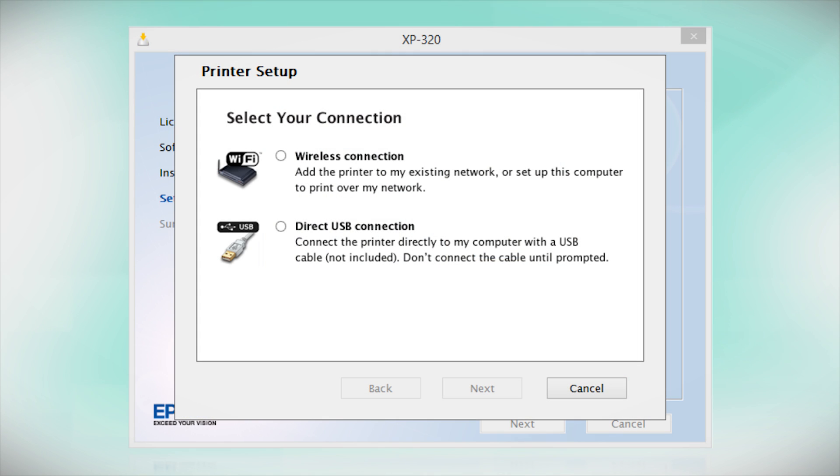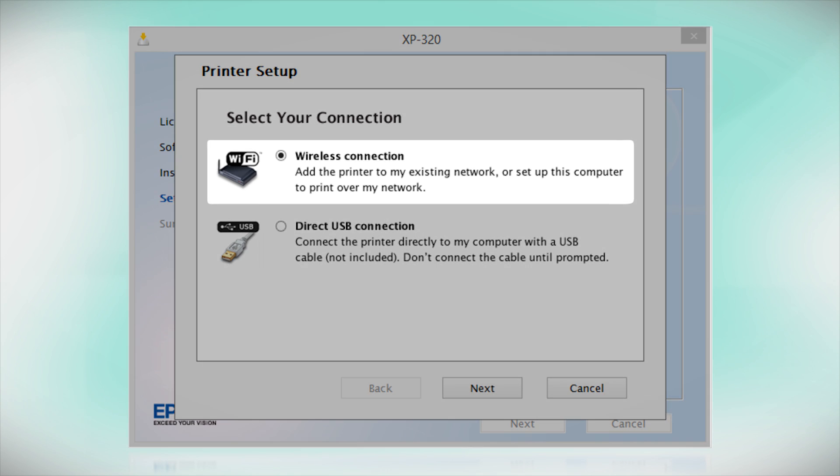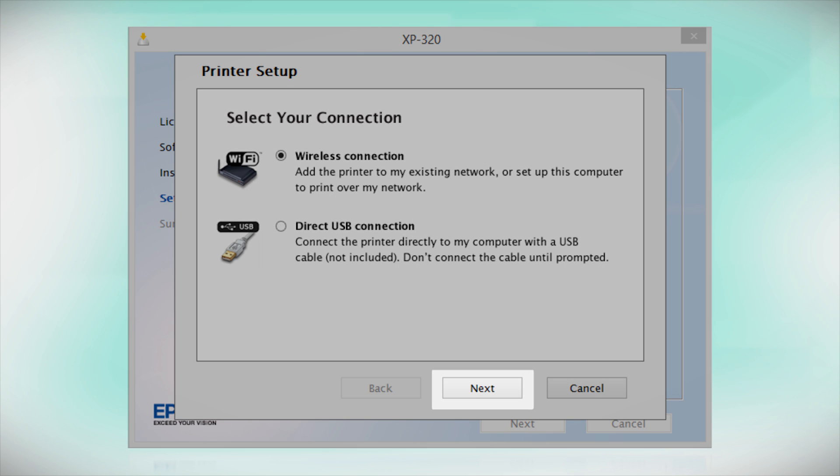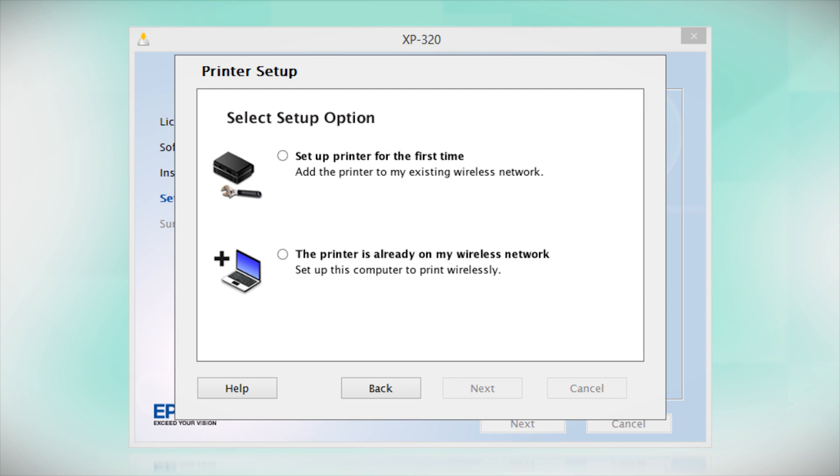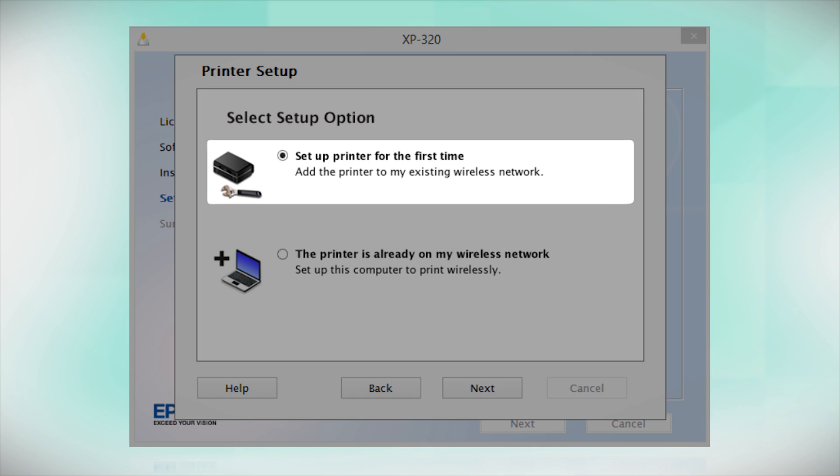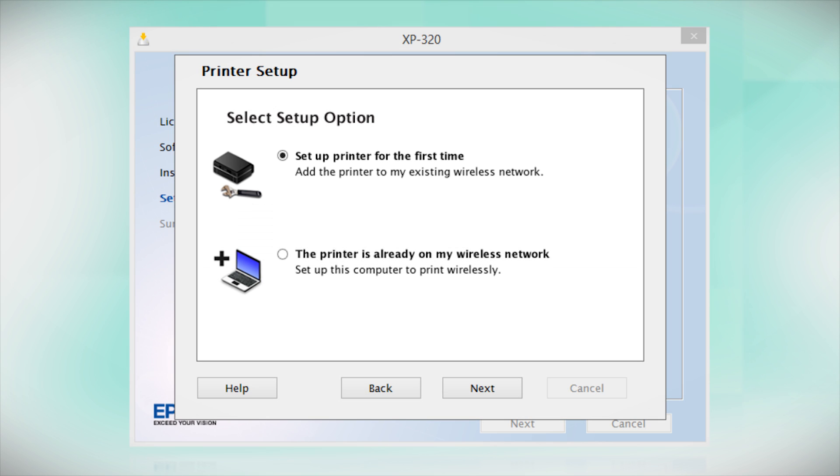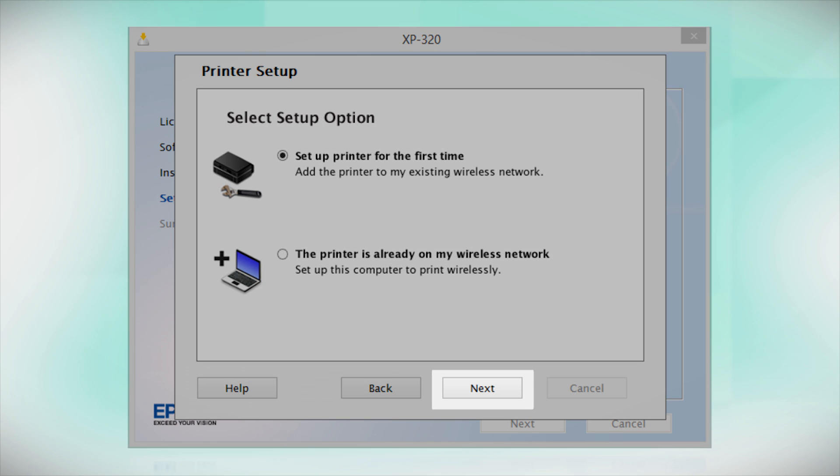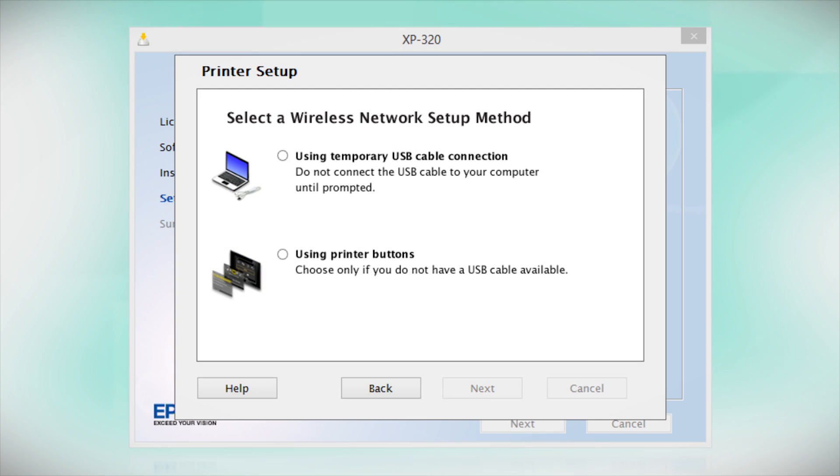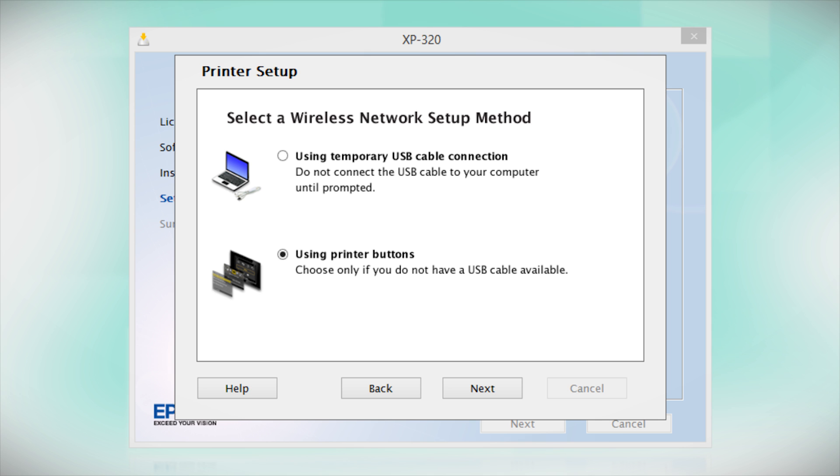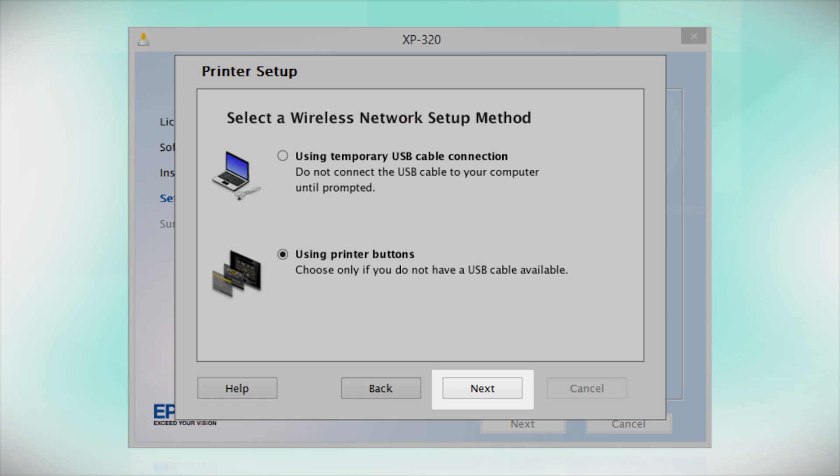At this screen, select how you want to connect. Since you want to print wirelessly, select Wireless Connection and click Next. Now select the option to set up the printer for the first time and click Next. Since you'll be using the printer buttons to connect to your wireless network, choose Using Printer Buttons and click Next.